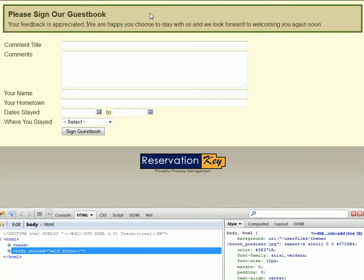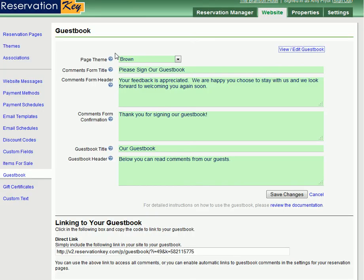It is actually better, though, to include a link in your email templates, which is generated by Reservation Key, because this link will automatically pre-fill some of the information on the guestbook form, such as the room that the guest stayed in. So that way, the comment will be linked to the room, and not just about the property in general.